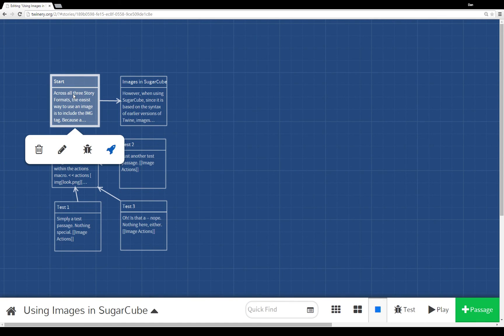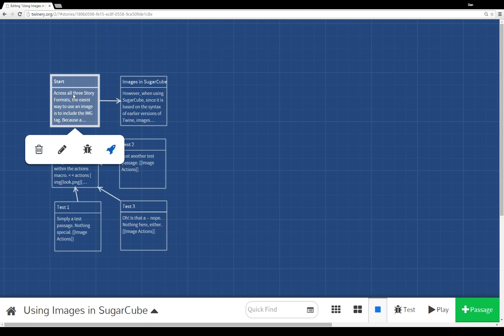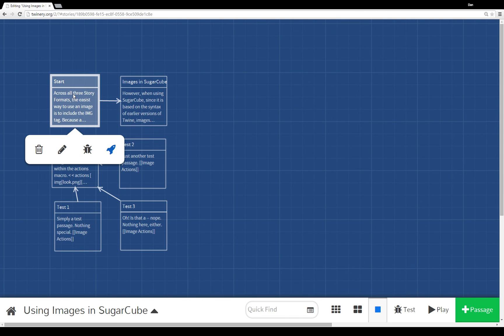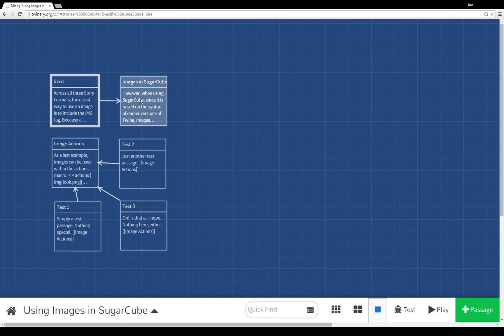And so there you have it. An example of using images in Sugarcube. Again, all the different story formats, Harlow, Snowman, and Sugarcube, all support image usage. However, at least at the time of this recording, Sugarcube gives you the most functionality built in already.